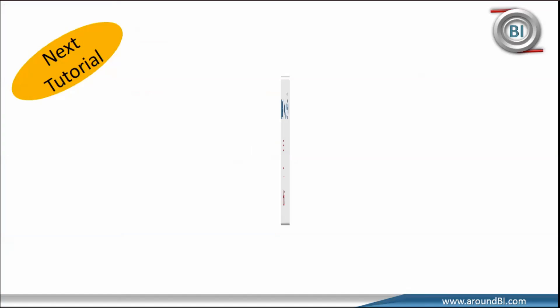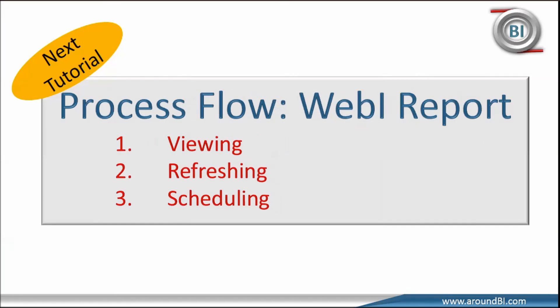Next tutorial is very important. We are going to discuss different web intelligence process flows that will be on viewing, refreshing and scheduling process flow for web intelligence documents. Thanks for watching.